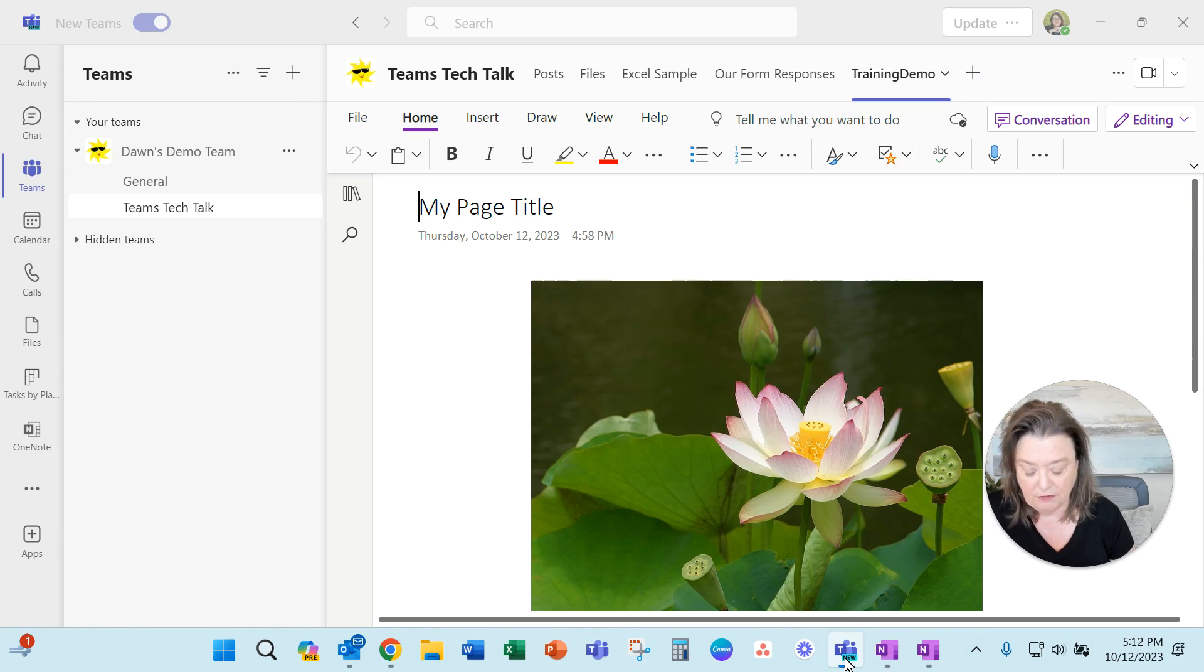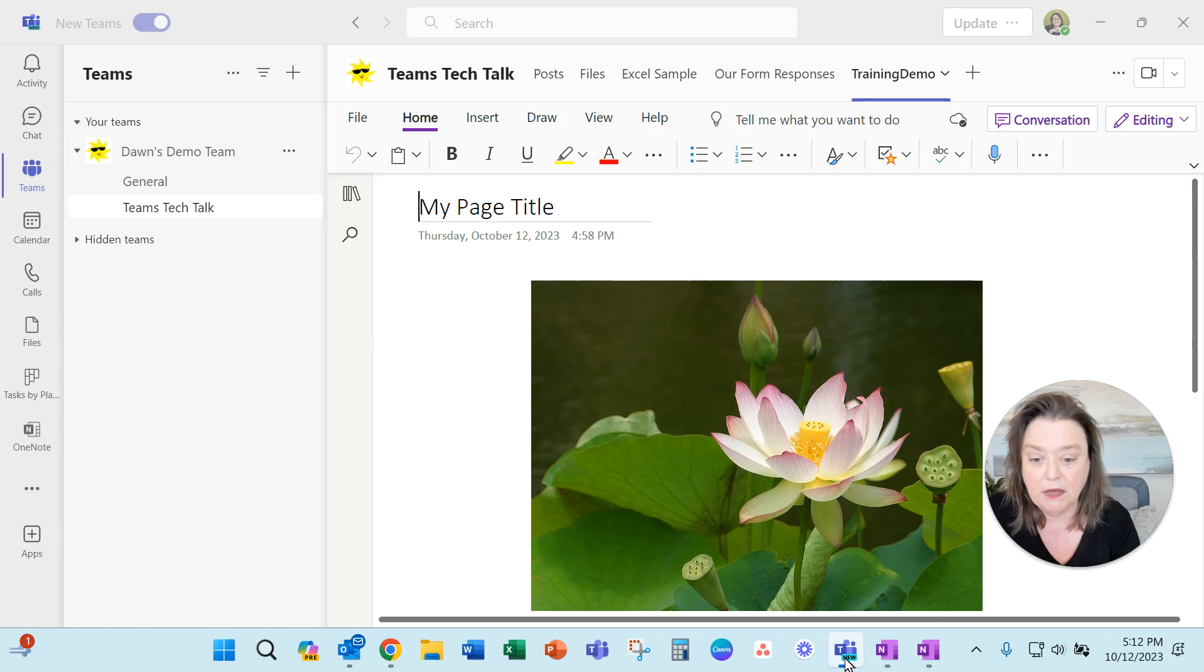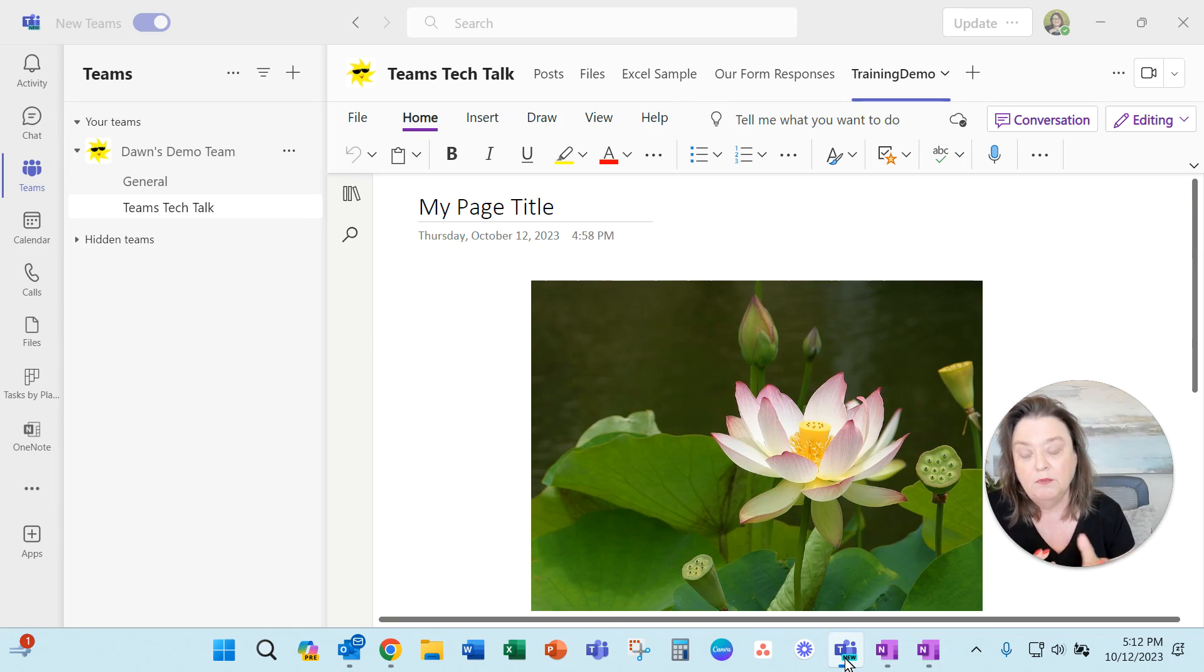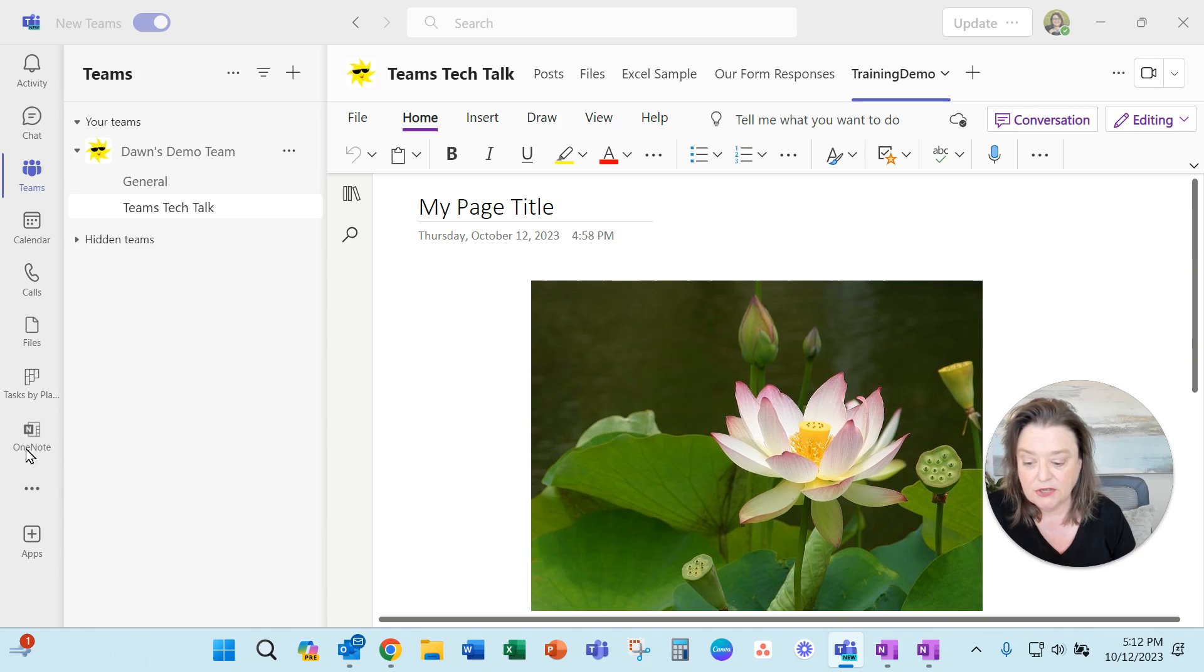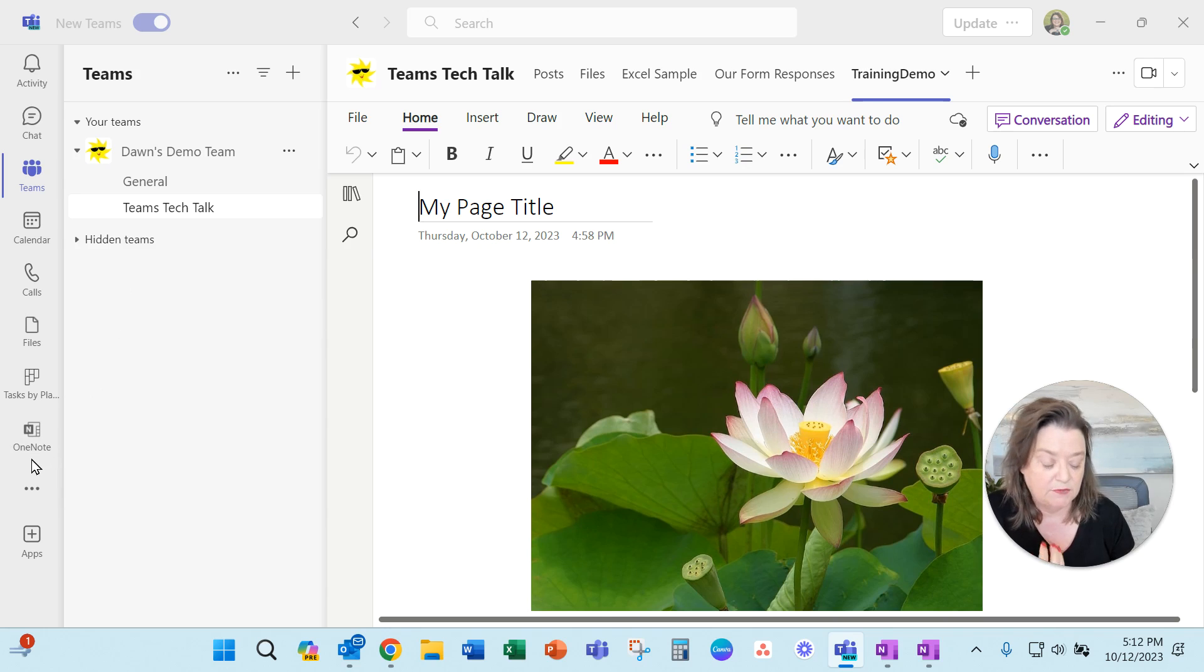So I've got Teams. This is a new version of Teams that's loaded on my computer this last week. And so this is what it looks like. You'll see that I have actually pinned OneNote over here on the left of my Teams. So that's really nice.